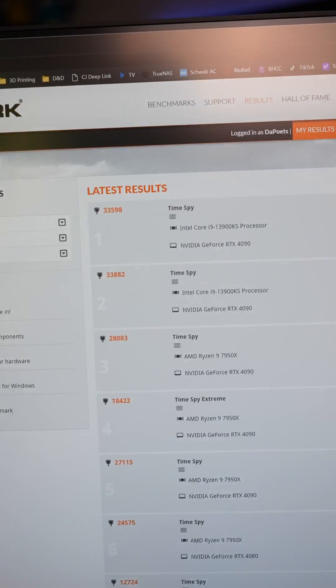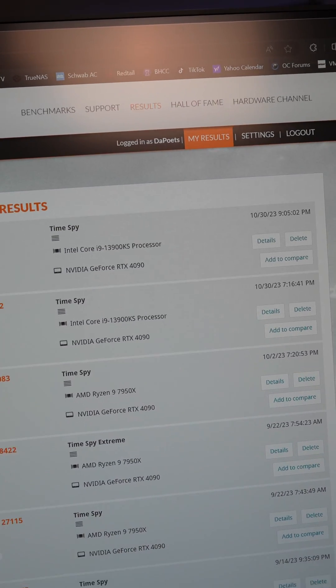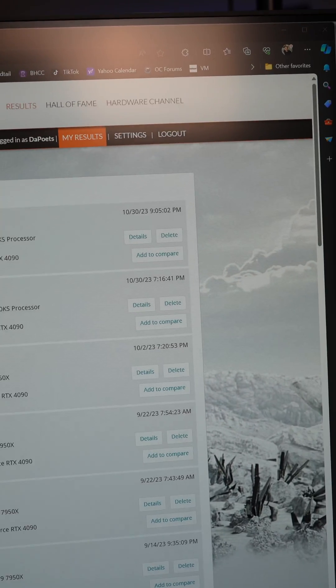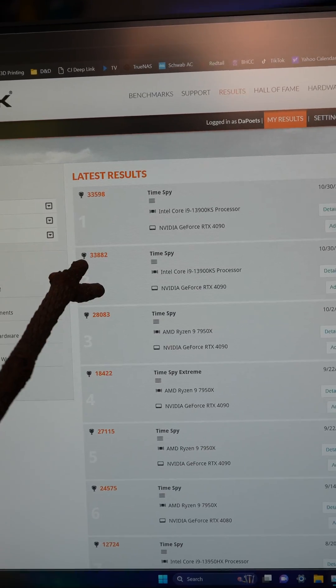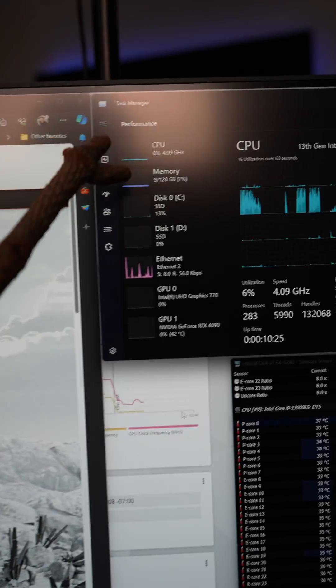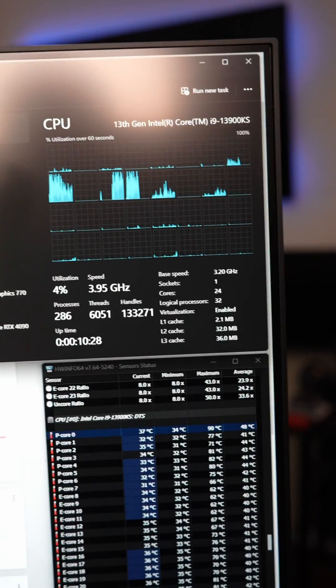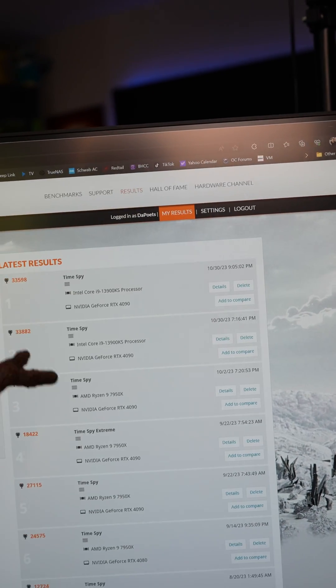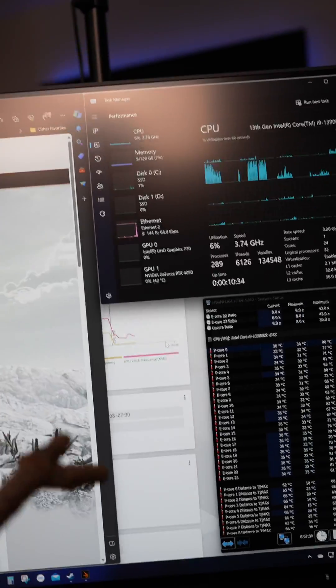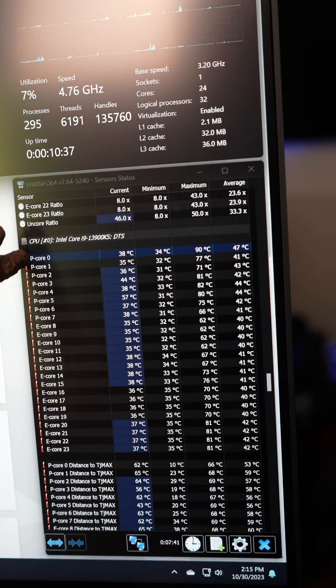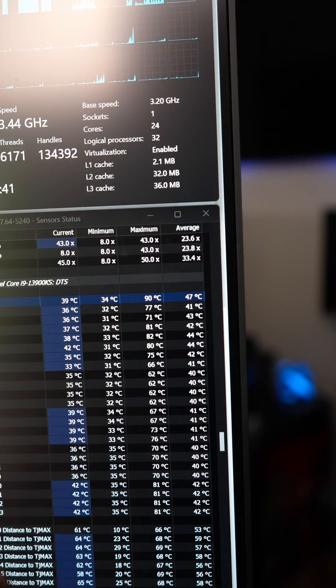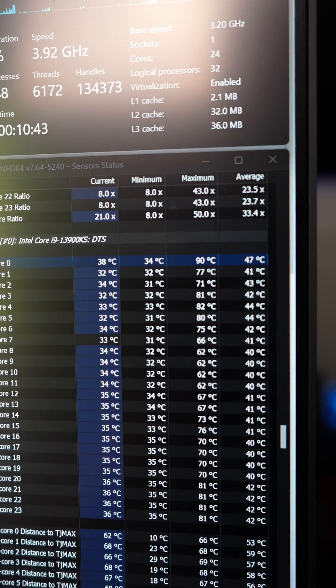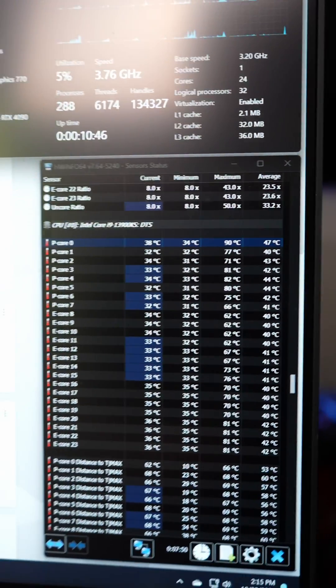Alright, so what you're seeing right here is our newest Time Spy score is basically the same as the previous one. But the previous one had 64 gigs of DDR5 RAM at 6,000 megatransfers. This one has 128 gigabytes of DDR5 RAM at 5,600 megatransfers but better timings, CL32. Haven't quite dialed those in yet to get better performance, but we can see that P-Core Zero maxed out at 90 degrees Celsius. That is really nice and all the others are still looking good as well.